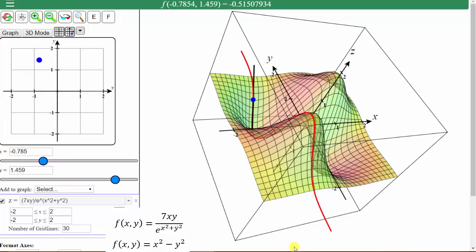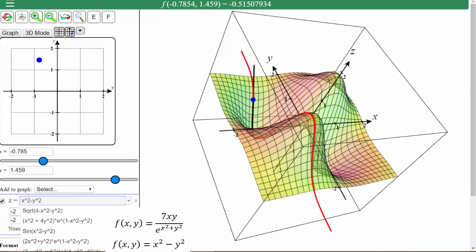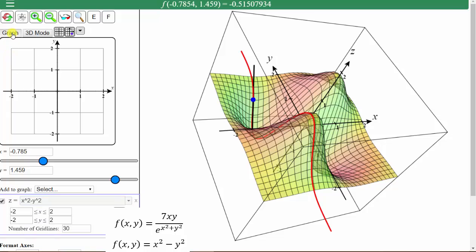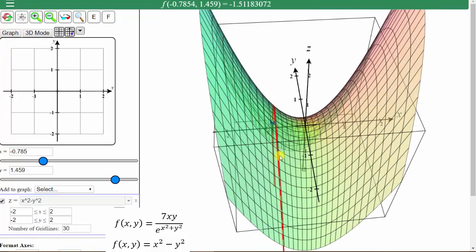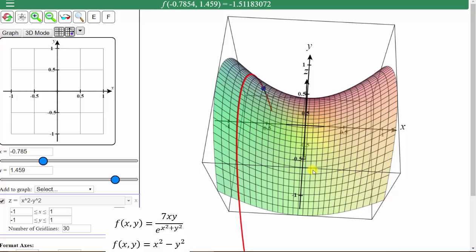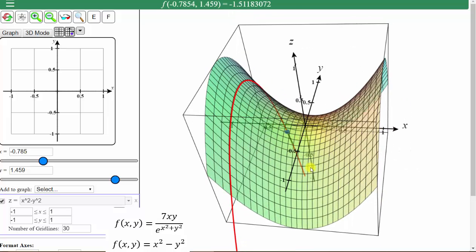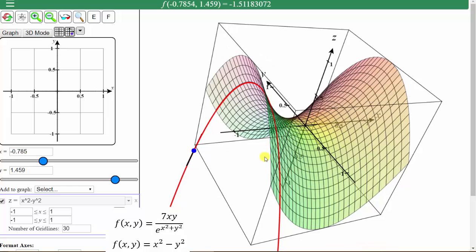Let's look at our second surface, which is given by f(x, y) = x² − y². So we'll clear this equation and enter x squared minus y squared and click graph. This is a pretty nice graph of the surface. Let's try zooming in once by clicking the plus at the top of the screen. Let's go ahead and use this graph of the surface and show the tangent lines in the x direction and the y direction.